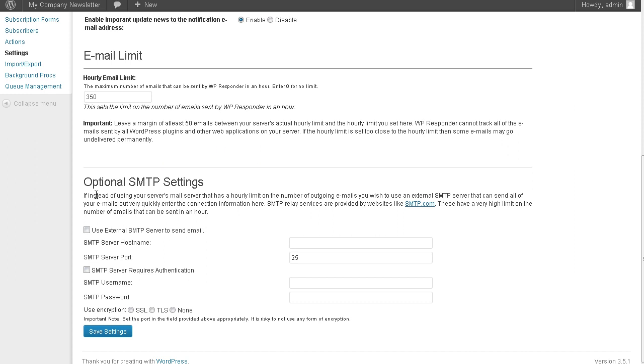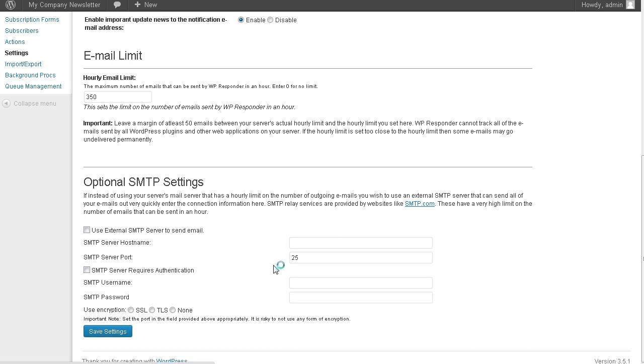Now down here, you can use an SMTP server if you want. What's going to happen otherwise, it's going to just use your default server on your account, on your hosting account. So if you want to use external SMTP servers, you put it in here. So let's save the settings.